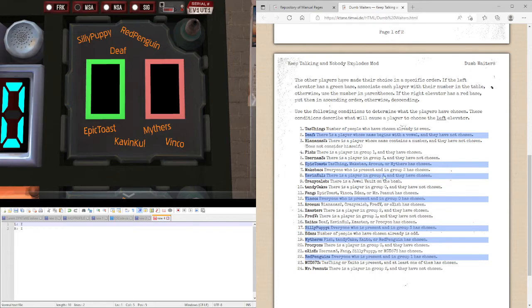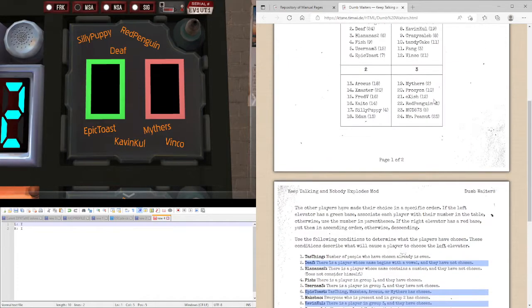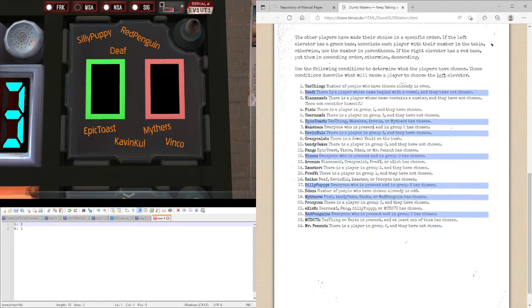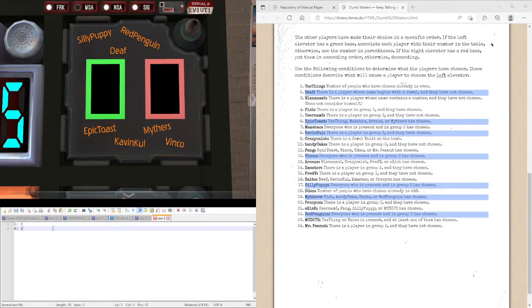There is a player in group three and they have chosen. We haven't got to group three yet, so this is also false, so another person in the right elevator.